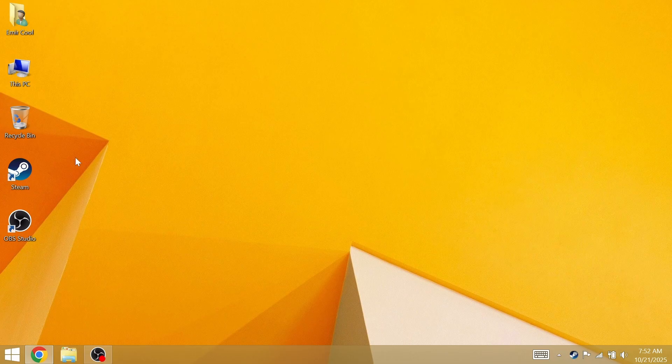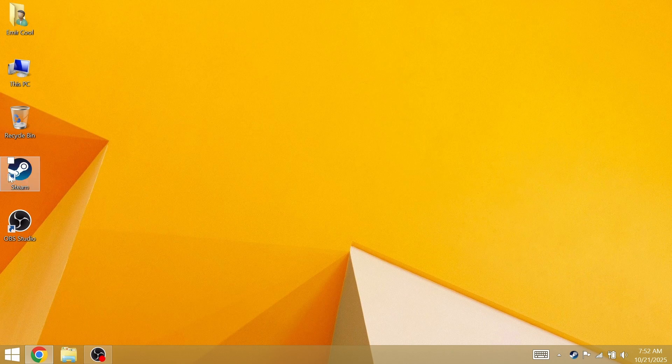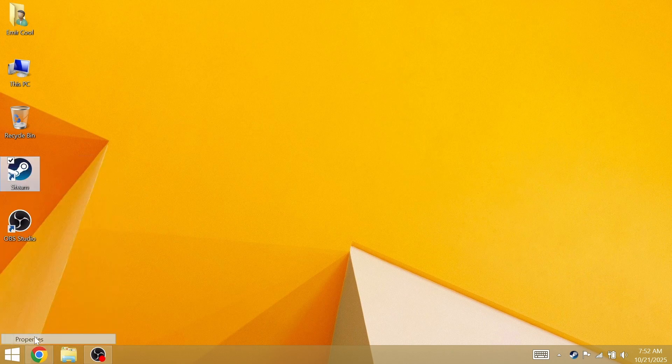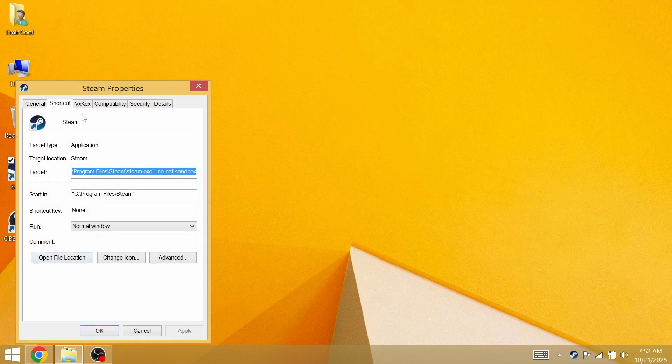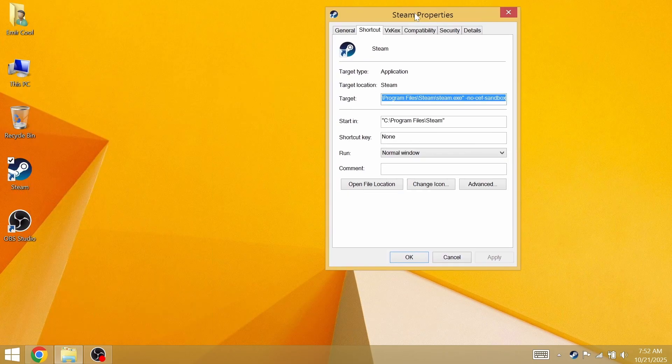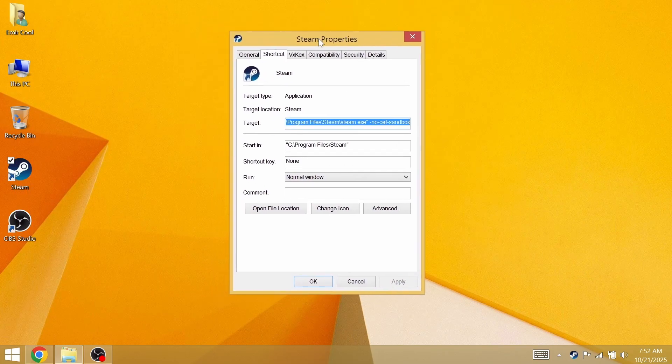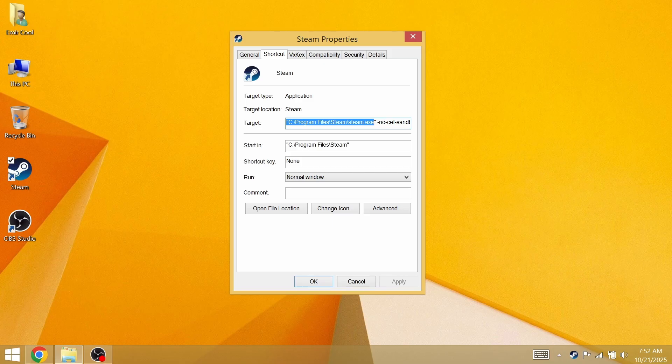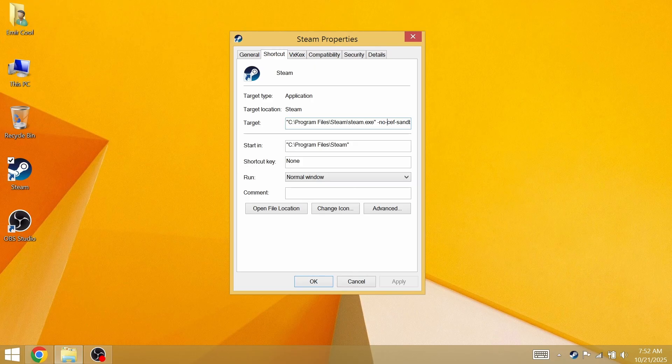Come to the Steam shortcut, right click on it, click on properties, go to the target section. This is the target path.